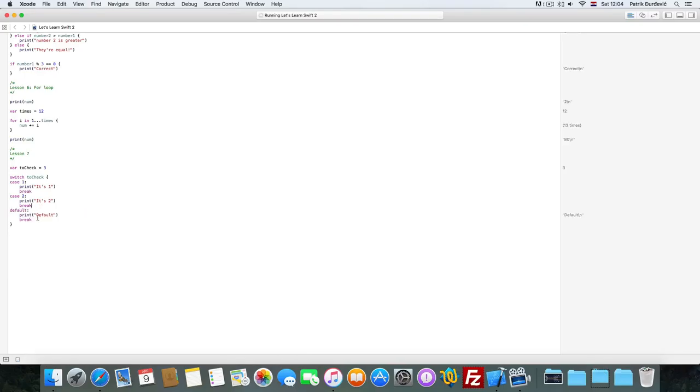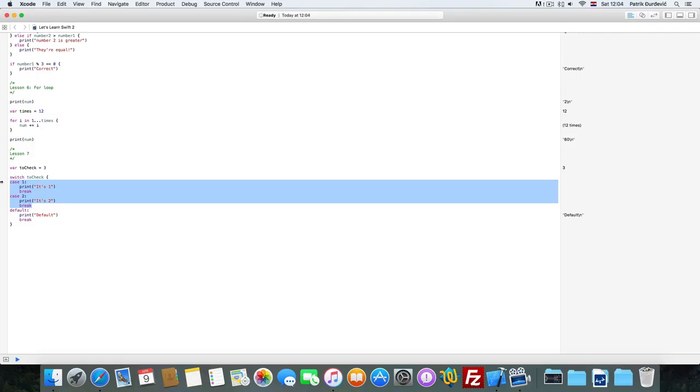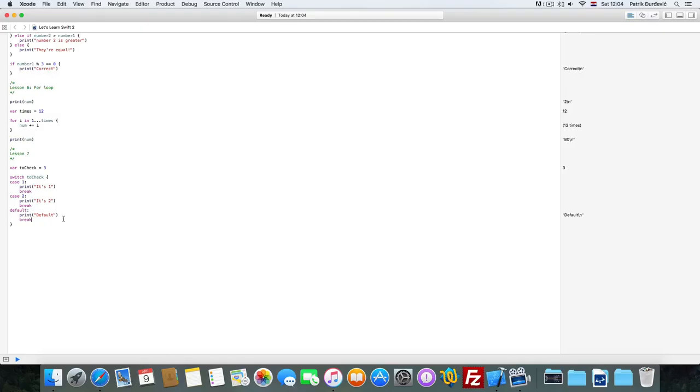So, what is going on here? We are switching, but we are passing to check variable to switch. And in case the variable is 1, we do this, and break is to end the case. Then, in case it's 2, print this, break. And if it's neither of these cases, there can be millions of cases, it's going to do the default if none of the above is acceptable. It's going to do the default.